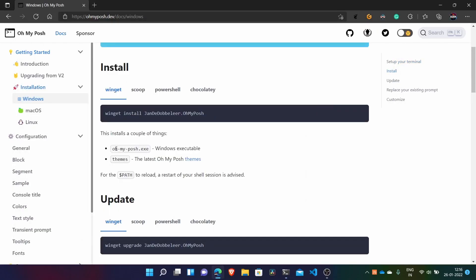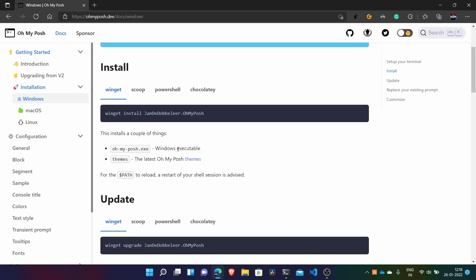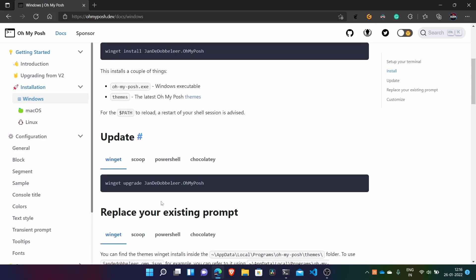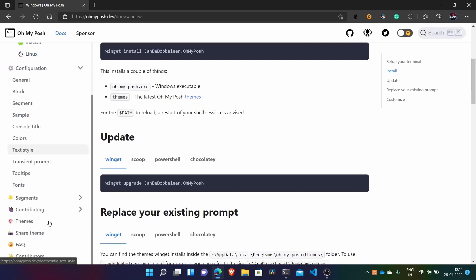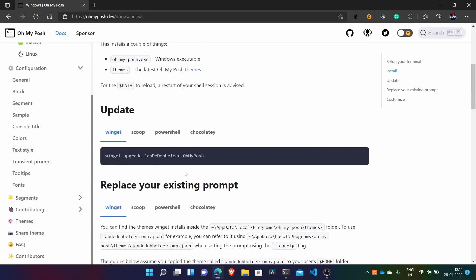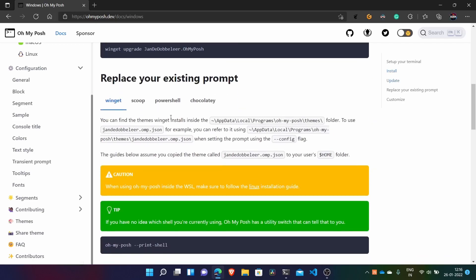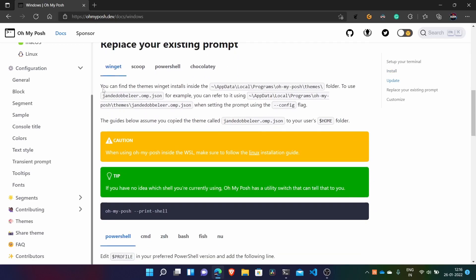And yes, so it's now installed and it installs two executables. Windows executable which is used to run the theme engine and then all the latest OhMyPosh themes which I showed you before here. So now this is for just updating to use the latest package. So we have just installed so no need to update.